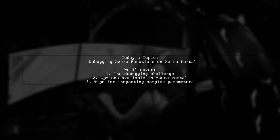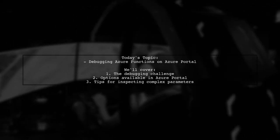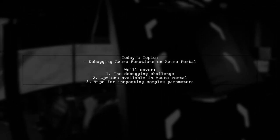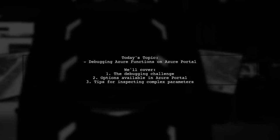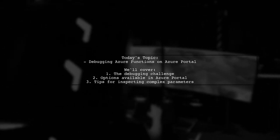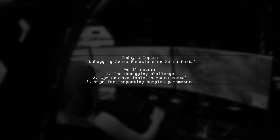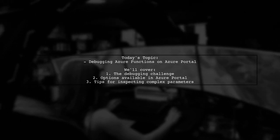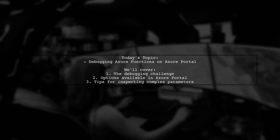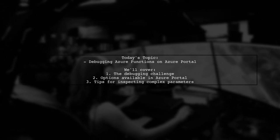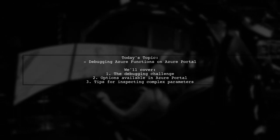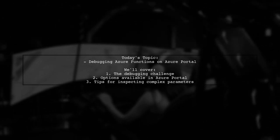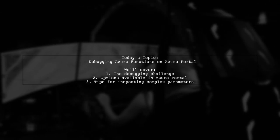Welcome to our Tech Explainer video. Today, we're tackling a question that many Azure developers encounter. Our viewer wants to know if it's possible to debug Azure functions directly on the Azure portal without using Visual Studio.